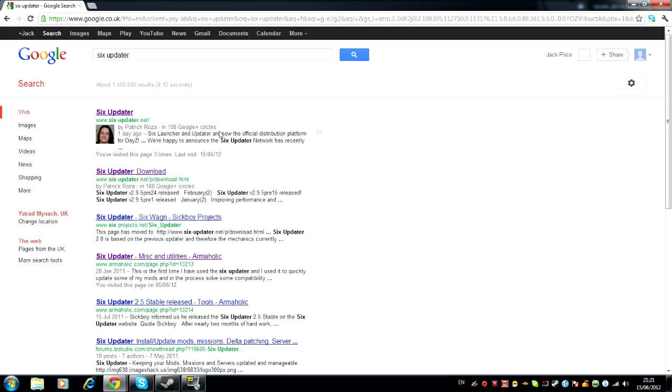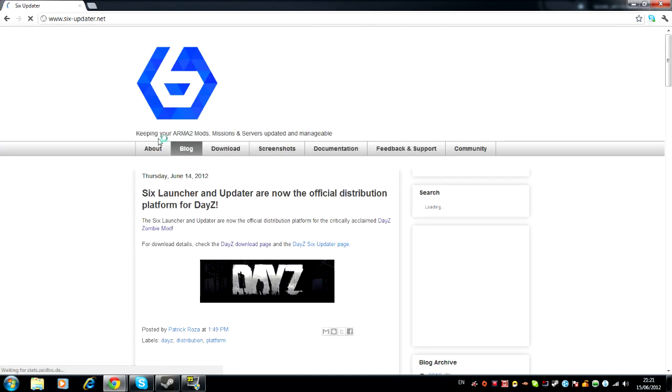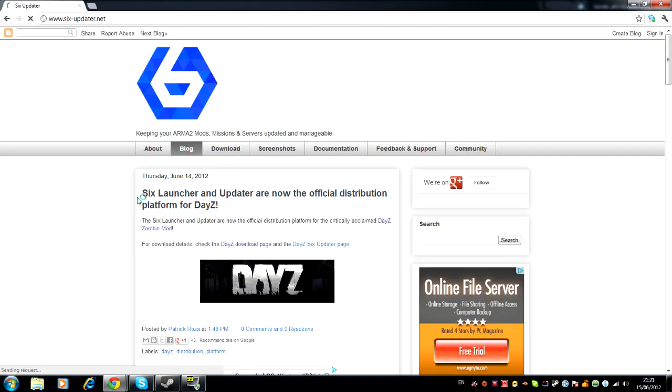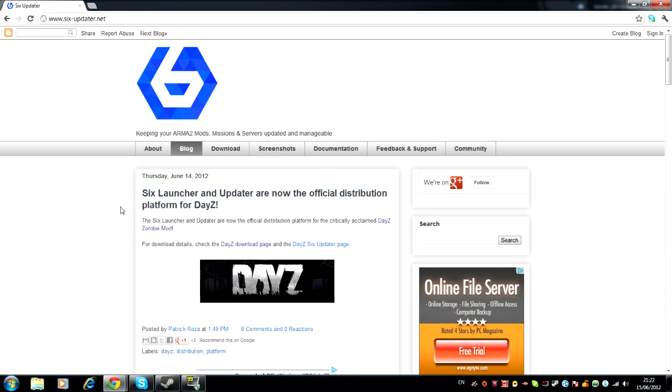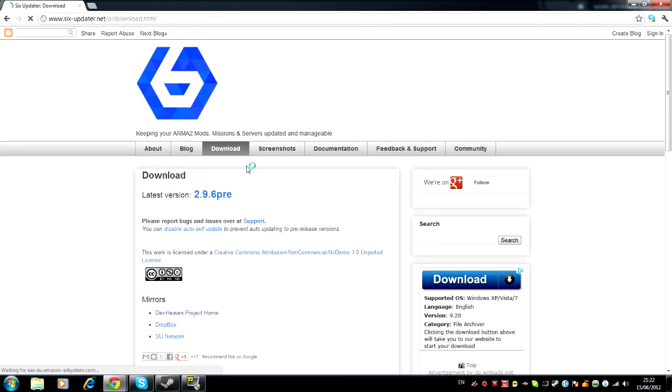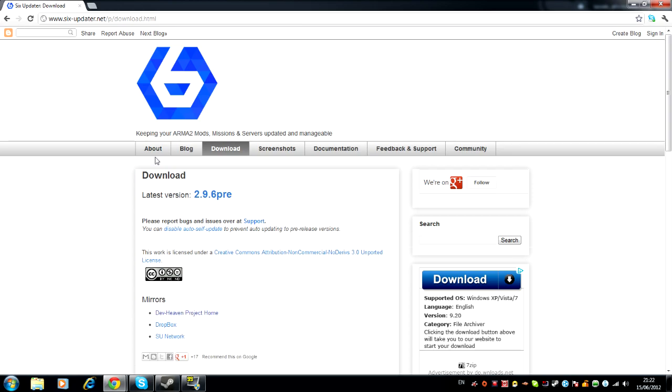Go to the one with this little creepy man, girl thing. And it says here the 6 Launcher and Updater are now the official distribution platform for DayZ, so that's a good thing. You want to go to download and click on one of these mirrors. I clicked on that one to get it, as you can see because it's purple.